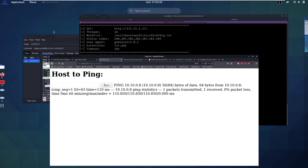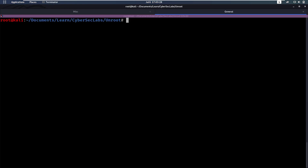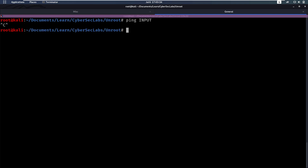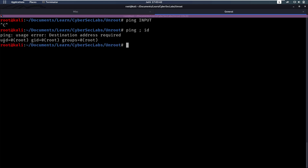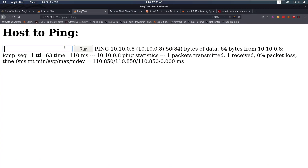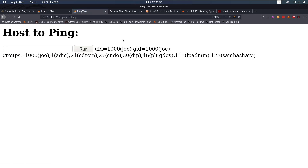Now the question is what command is actually running in the background. Most likely they're running ping and then the input. But what if we input something, then a semicolon, and then 'id' — is it going to run our id command? Let's test that out. We input that with a semicolon and then id, and yes, it does run our id command. So we have code injection here.